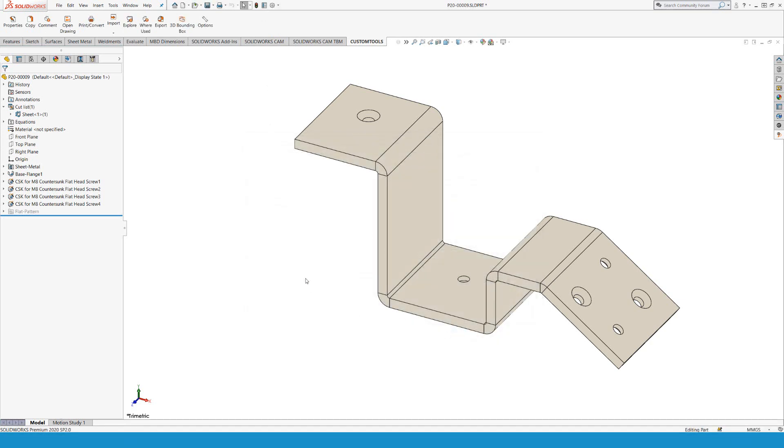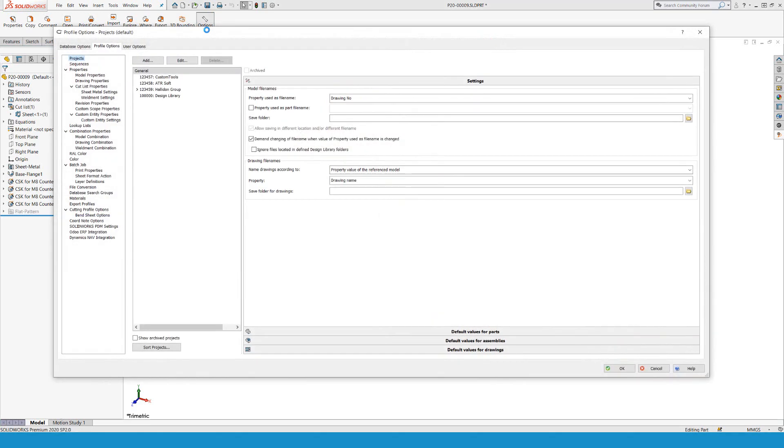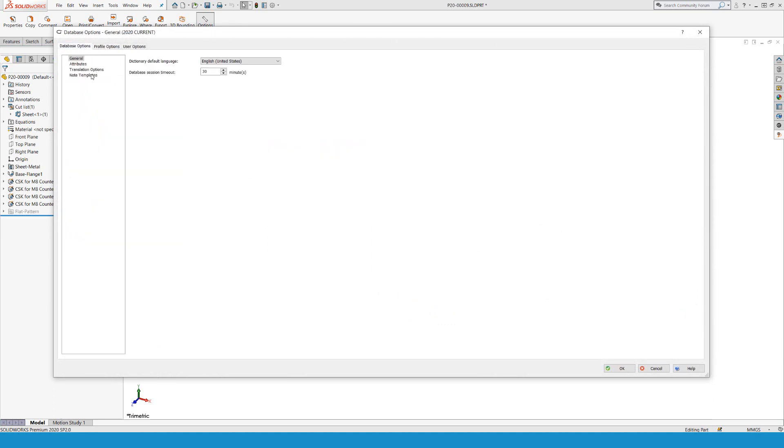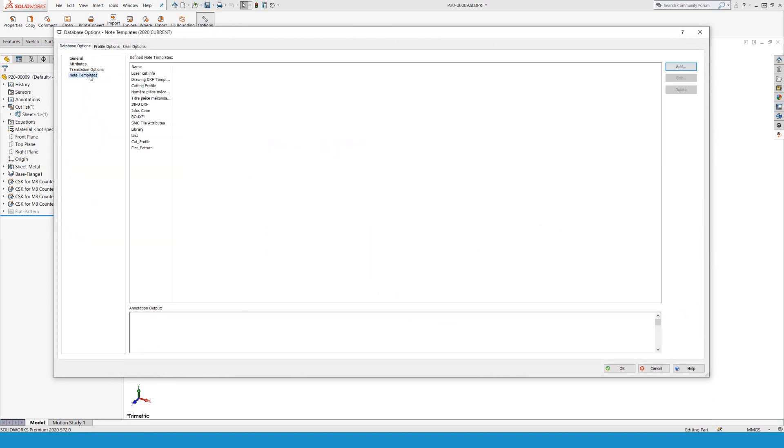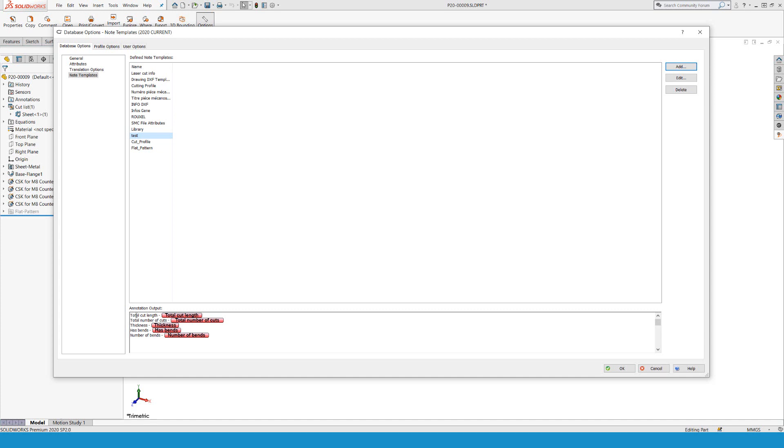You can also use these properties when creating a DXF file. Again, I'm going to open up the options. When I'm in here, I can then go to database options, notes template, and then I can define a property text and note template. I can add any number of properties to be added as a DXF node to my drawing sheets or to my DXF files.